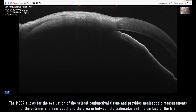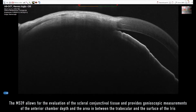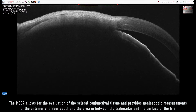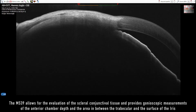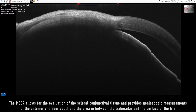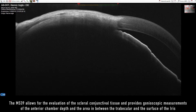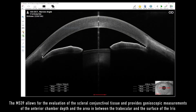The MS-39 allows for the evaluation of the sclero-conjunctival tissue and provides gonioscopic measurements of the anterior chamber depth and the area in between the trabecular and the surface of the iris.